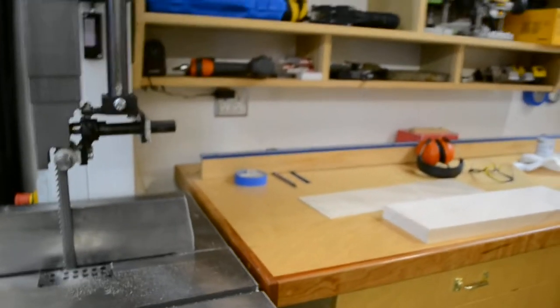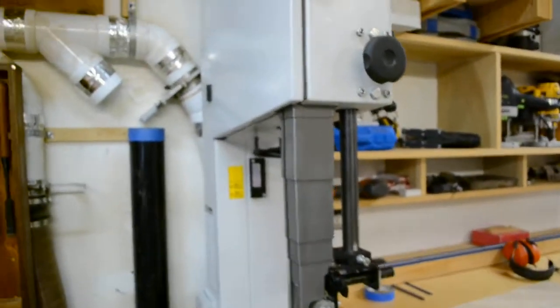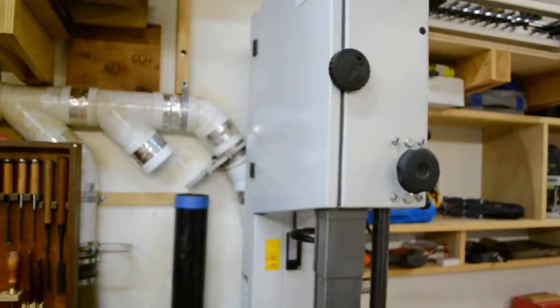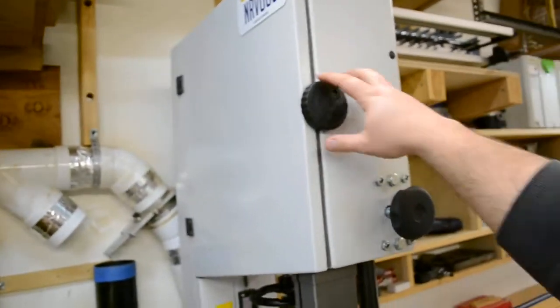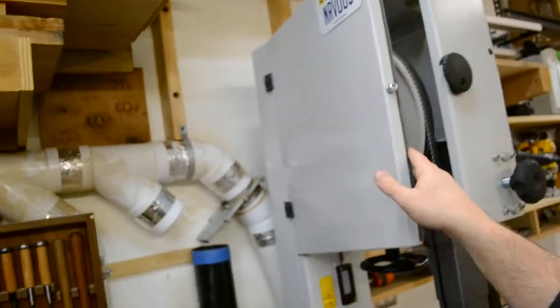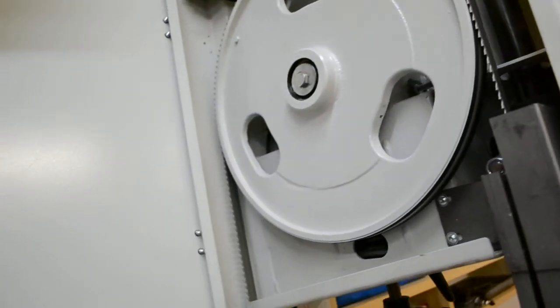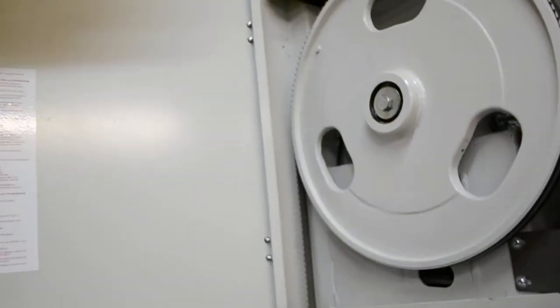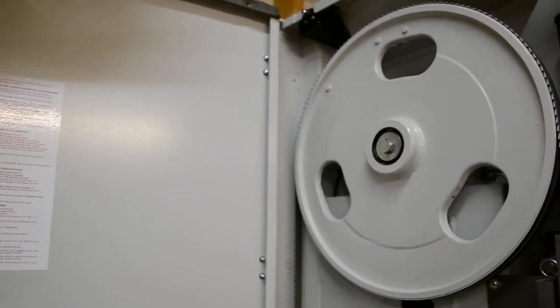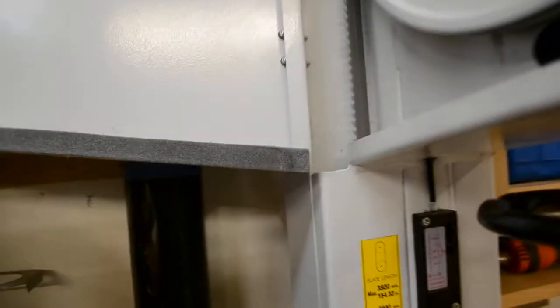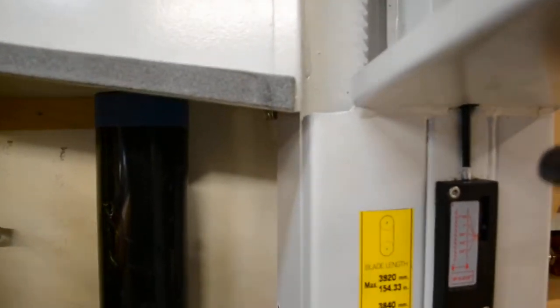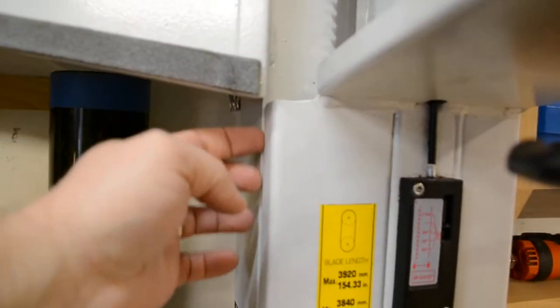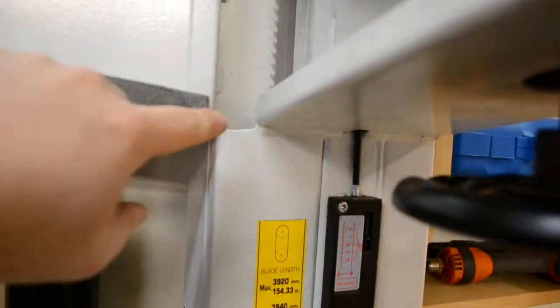I do have a couple complaints about this saw though. The first one being, the first and the biggest, that I cannot change blades without taking these doors off. Because here's my slot there and the door is totally in the way.